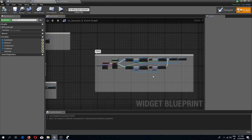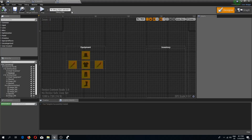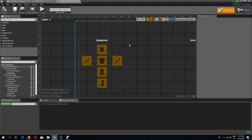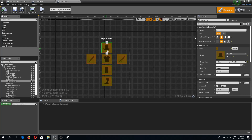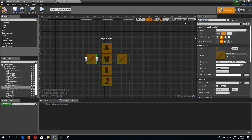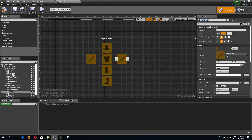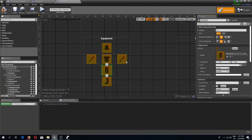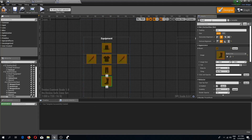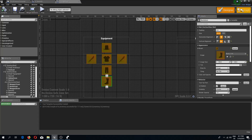The next thing I want to do is go to UI Inventory and rename my images. I'll select my hat and rename it to 'helmet icon', then rename the others to 'weapon one icon', 'armor icon', 'weapon two icon', 'pants icon', and 'boots icon'.